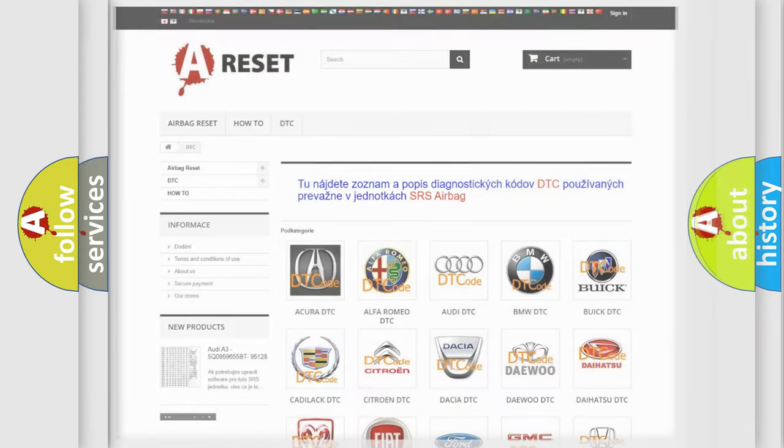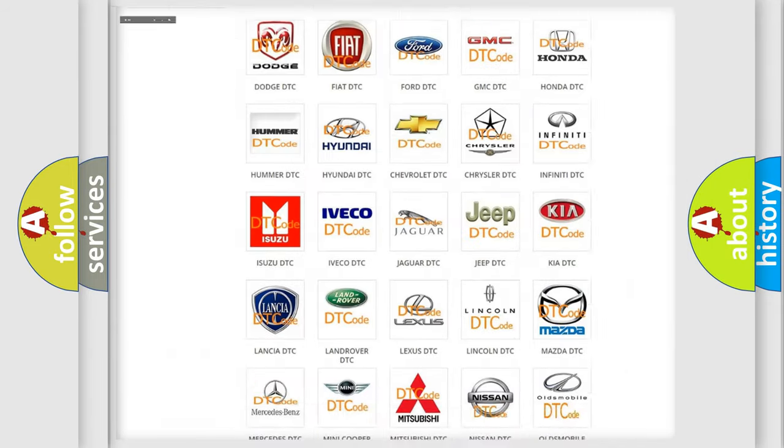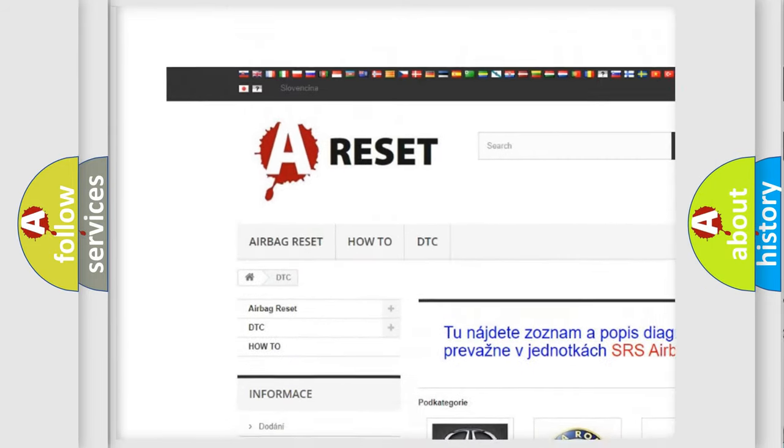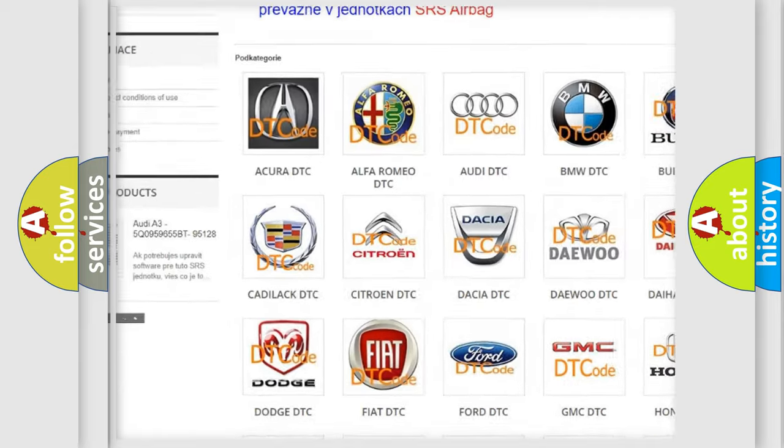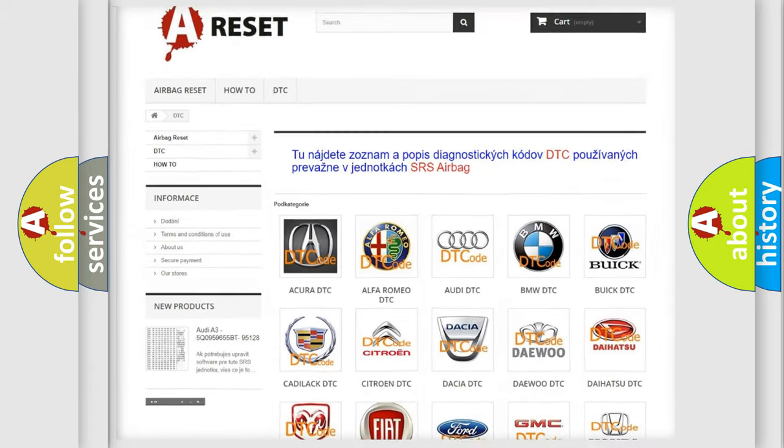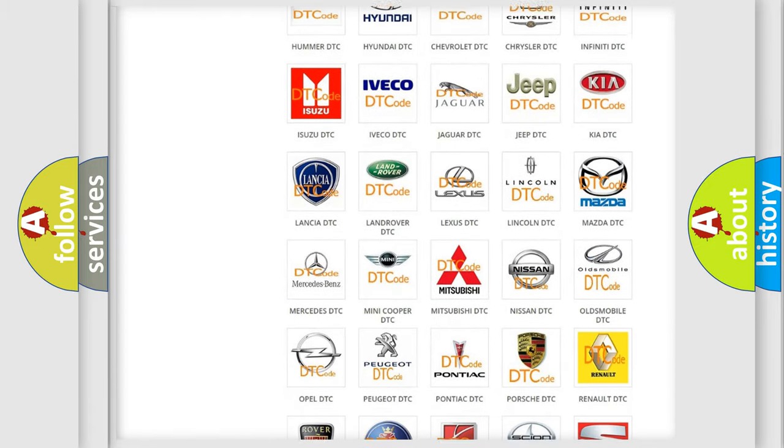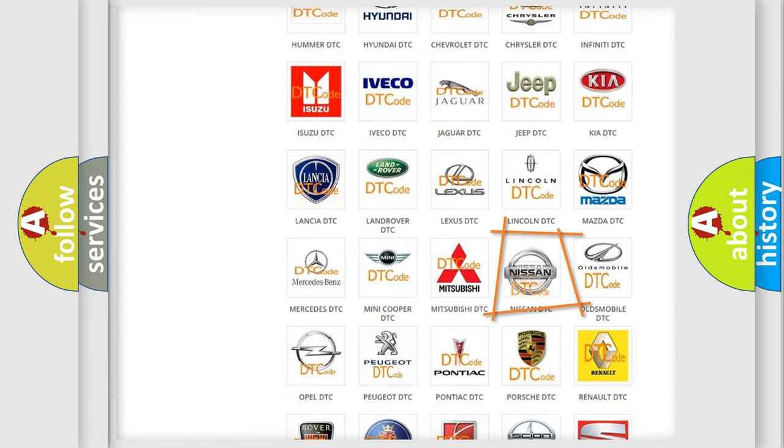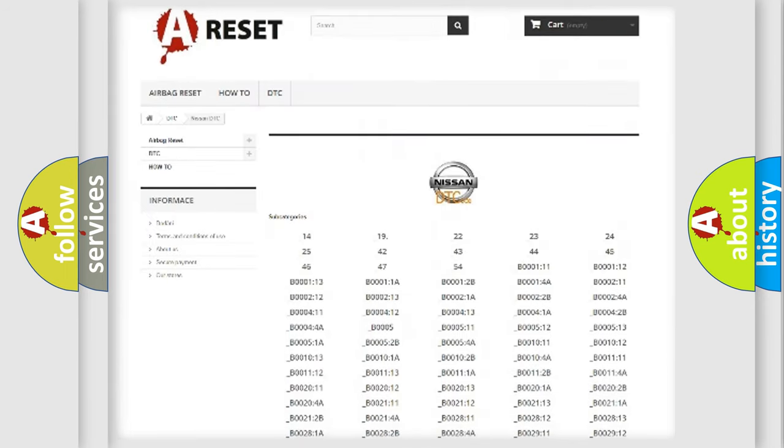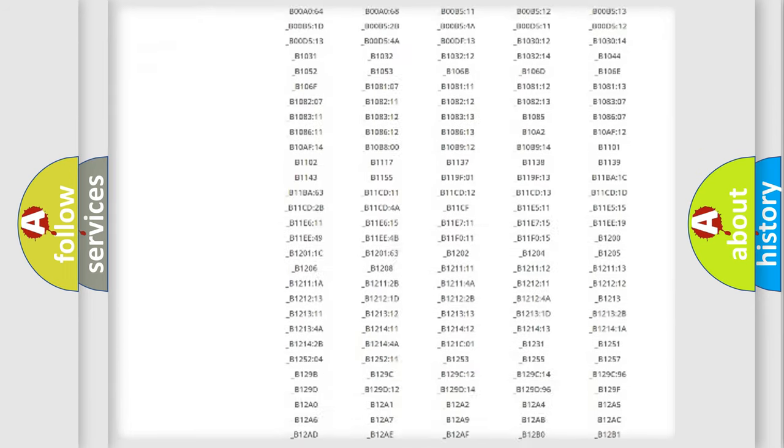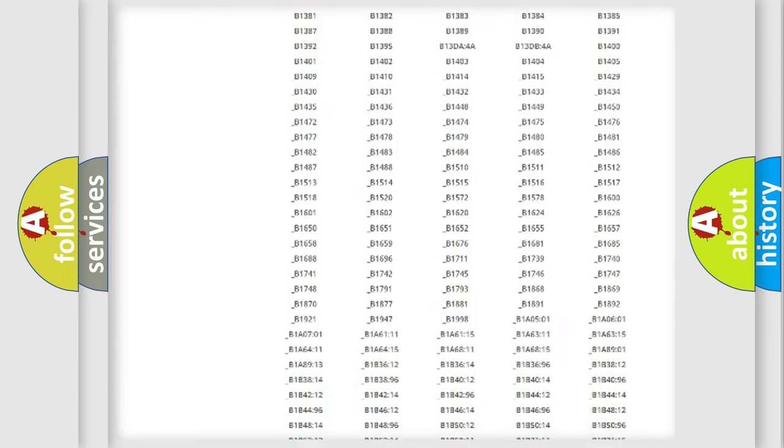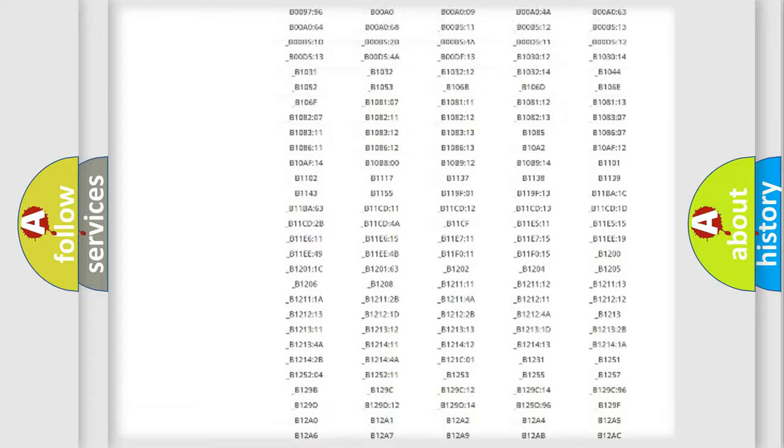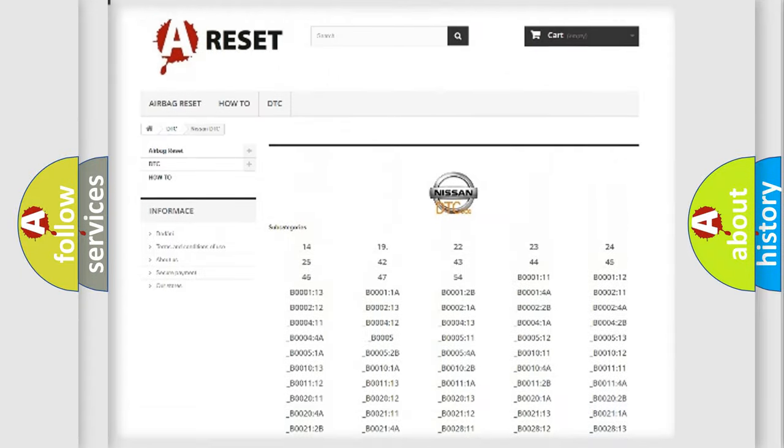Our website airbagreset.sk produces useful videos for you. You do not have to go through the OBD2 protocol anymore to know how to troubleshoot any car breakdown. You will find all the diagnostic codes that can be diagnosed in Nissan vehicles.